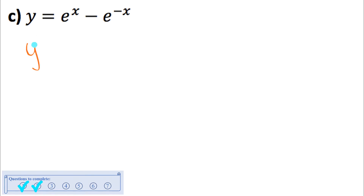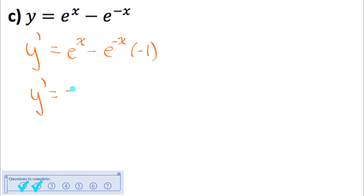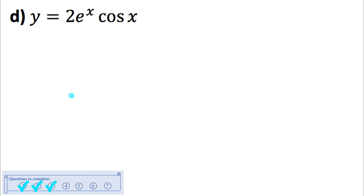This example has two exponential functions being subtracted, so I subtract the derivatives of each. The derivative of eˣ is just eˣ. For the derivative of e^(−x), I get e^(−x) · ln e, which is just 1, multiplied by the derivative of the exponent. The derivative of −x is −1, so the result is a negative product. Simplifying, the derivative is eˣ + e^(−x).